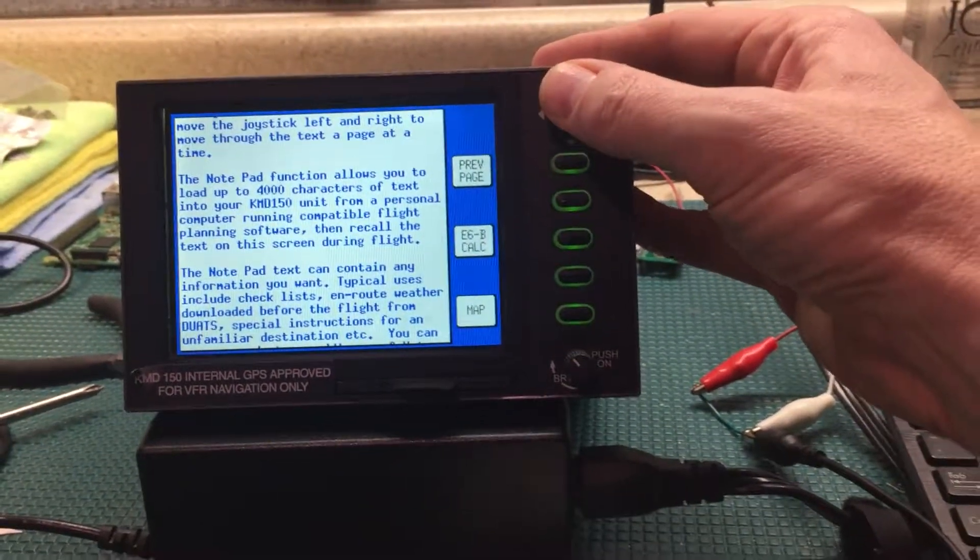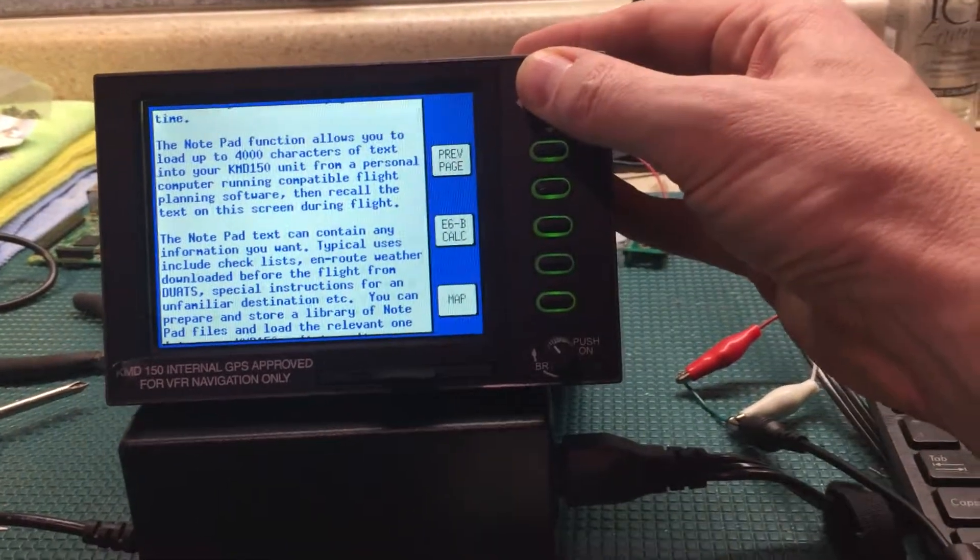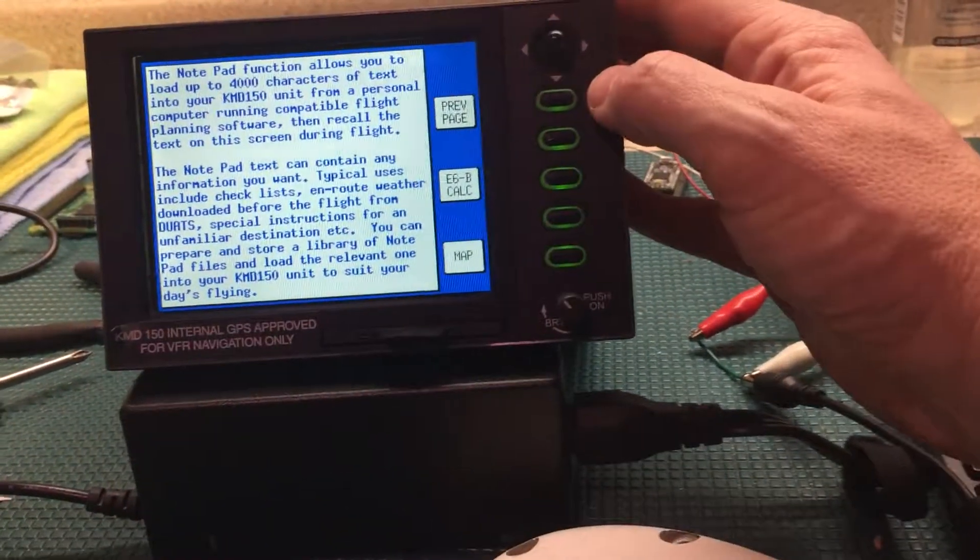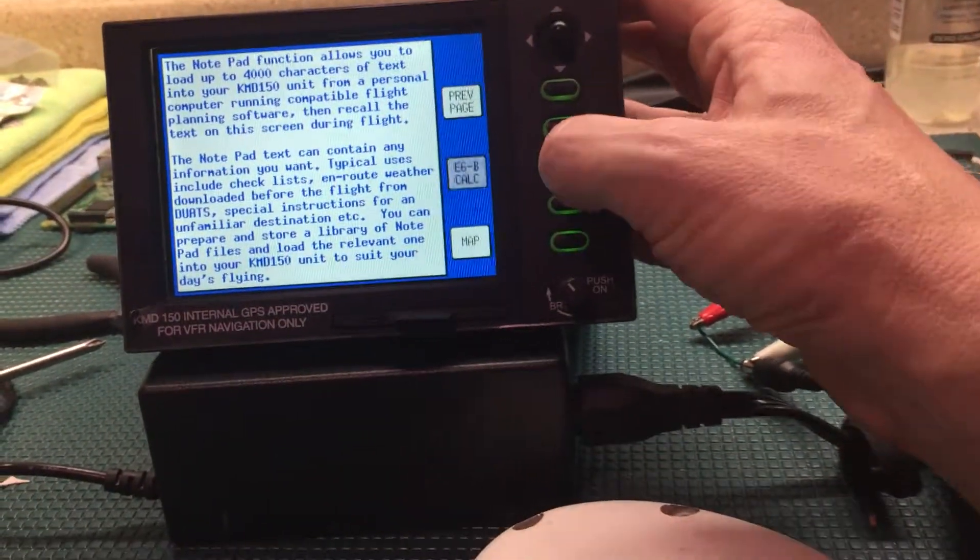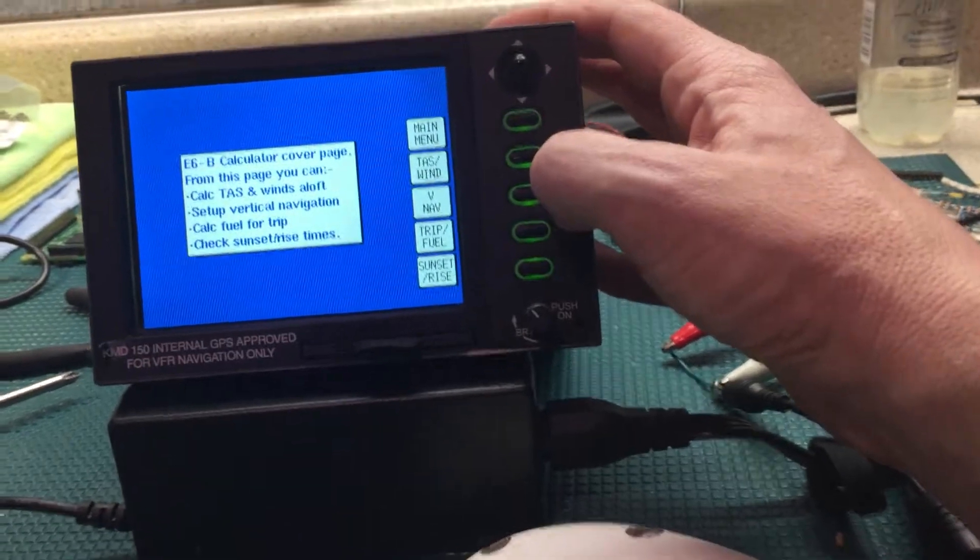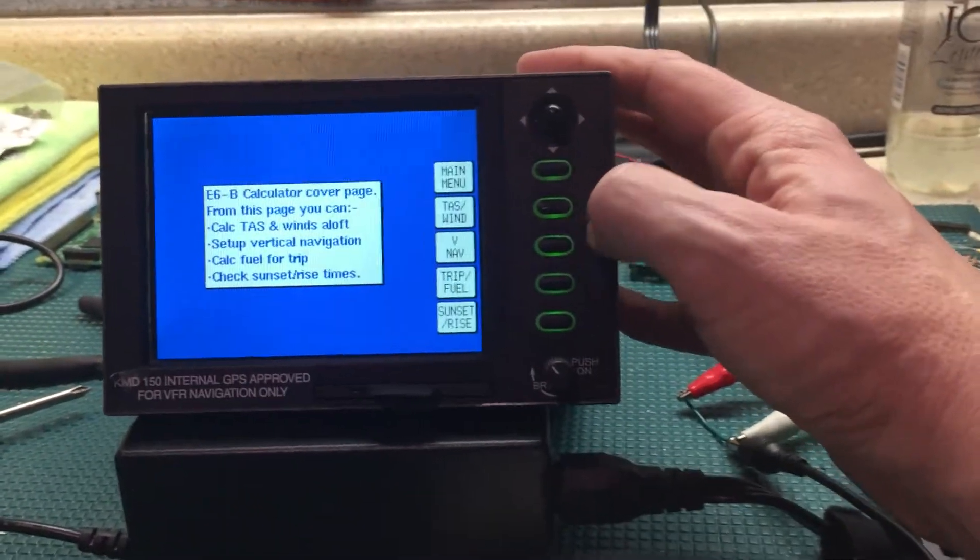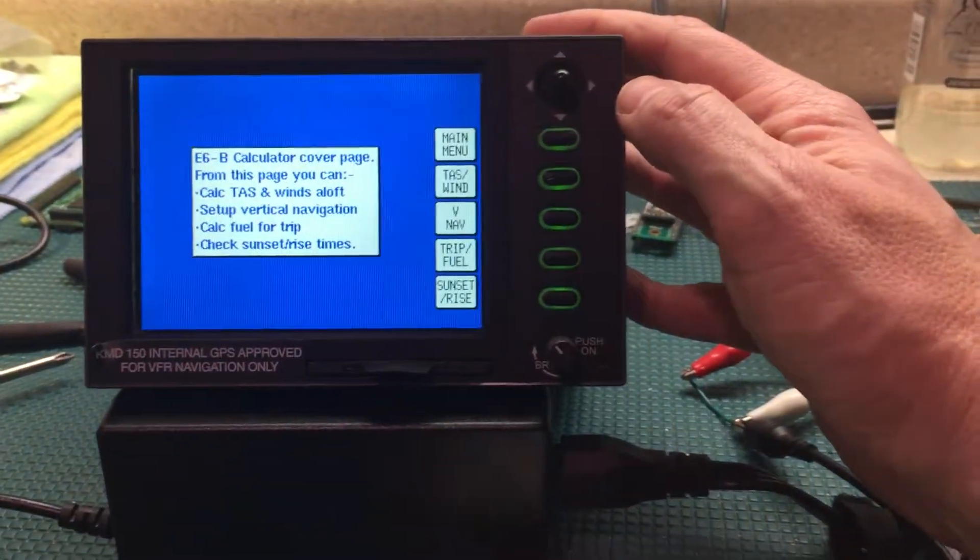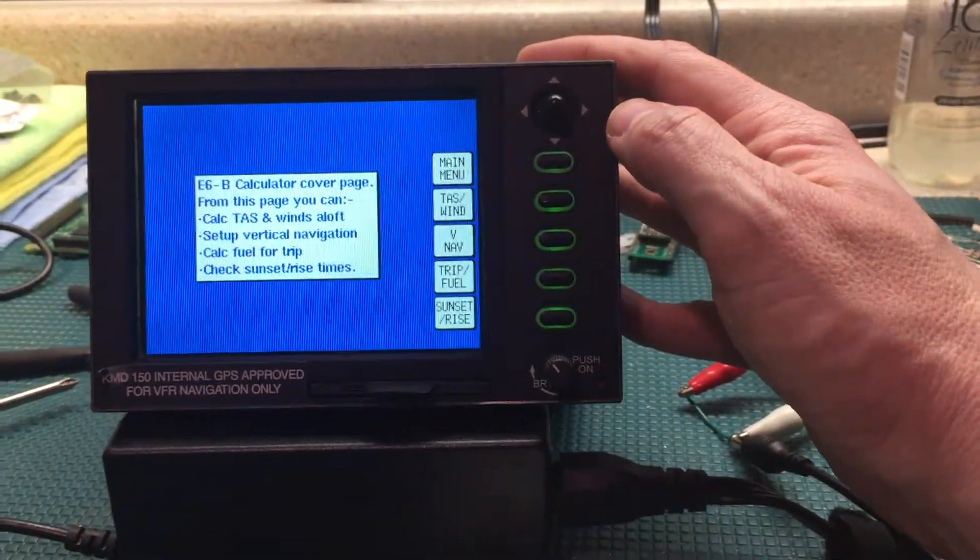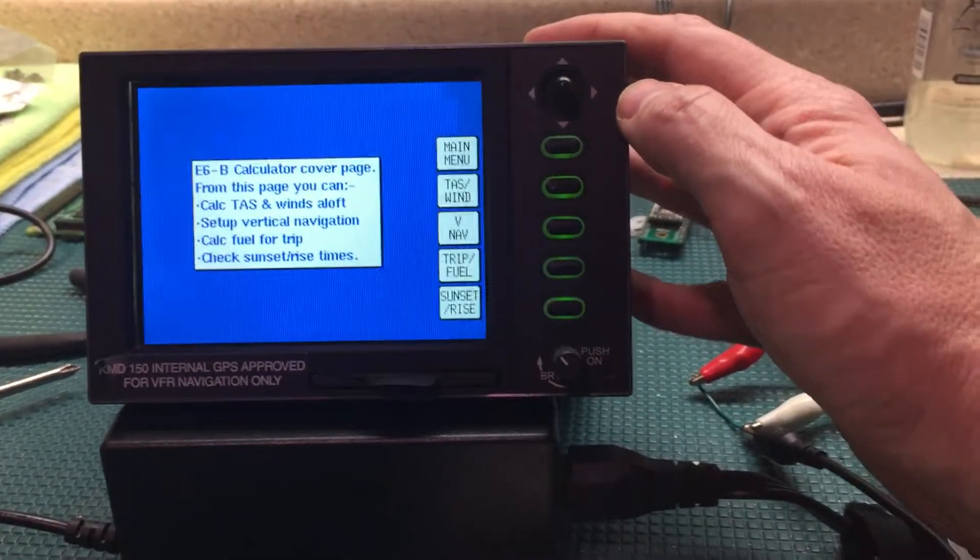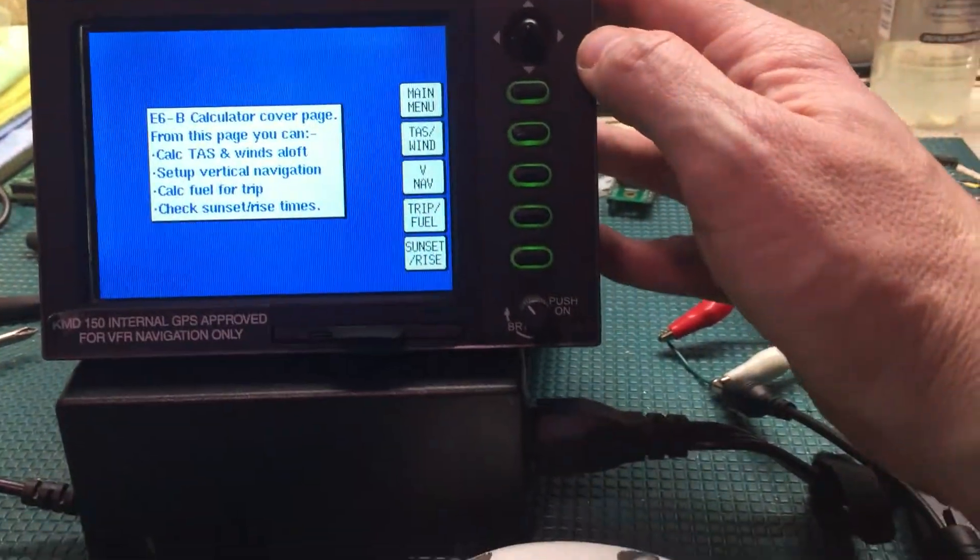Oh, so you can use a joystick to scroll up and down for the notepad, that's kind of cool. It's got a built-in, oh built-in E6B rather, sorry the military day is still with me.